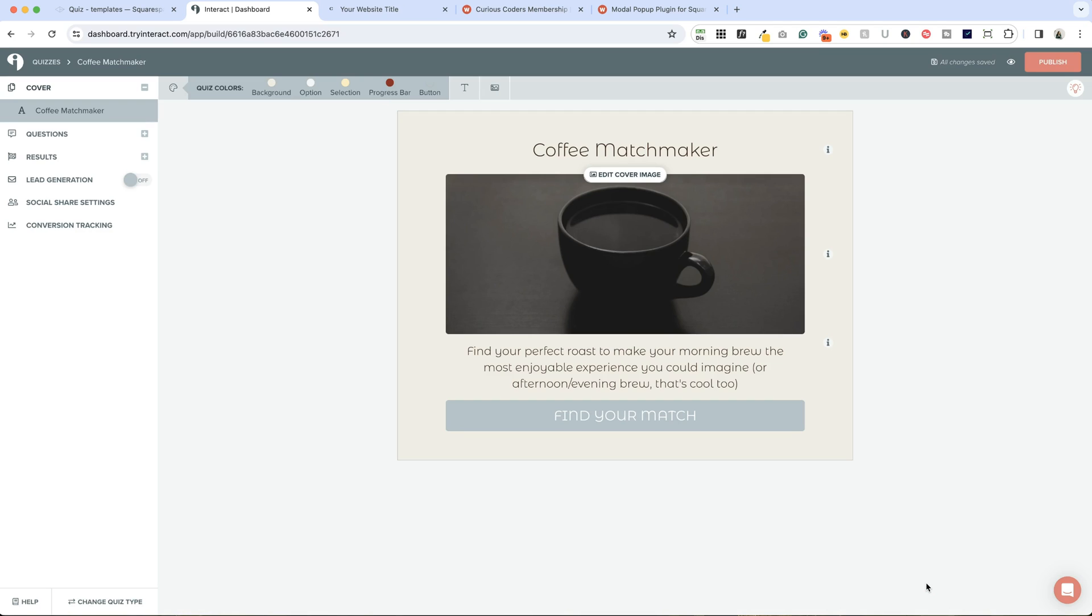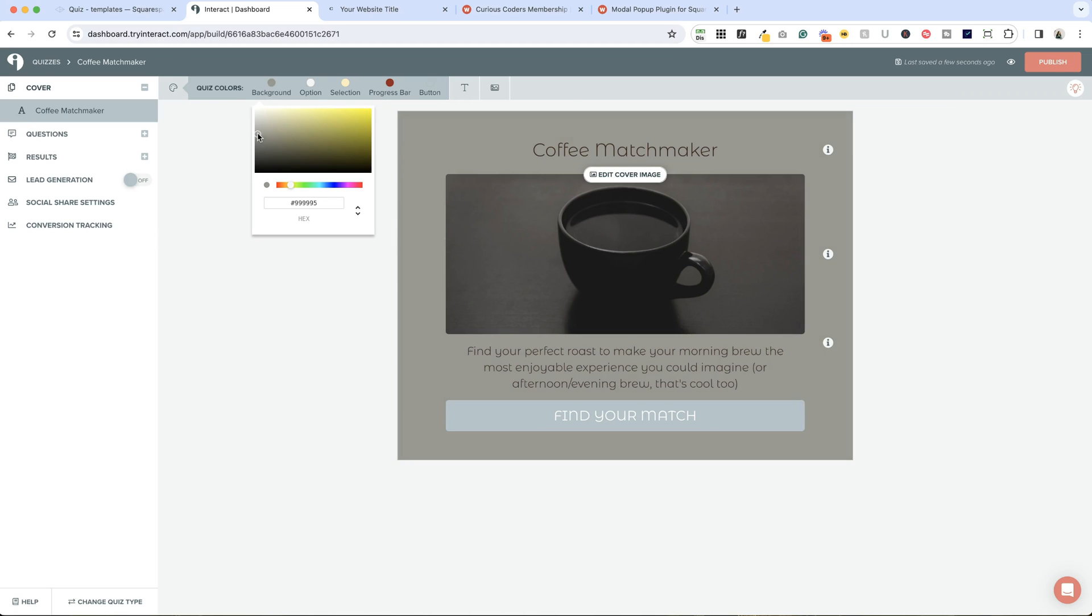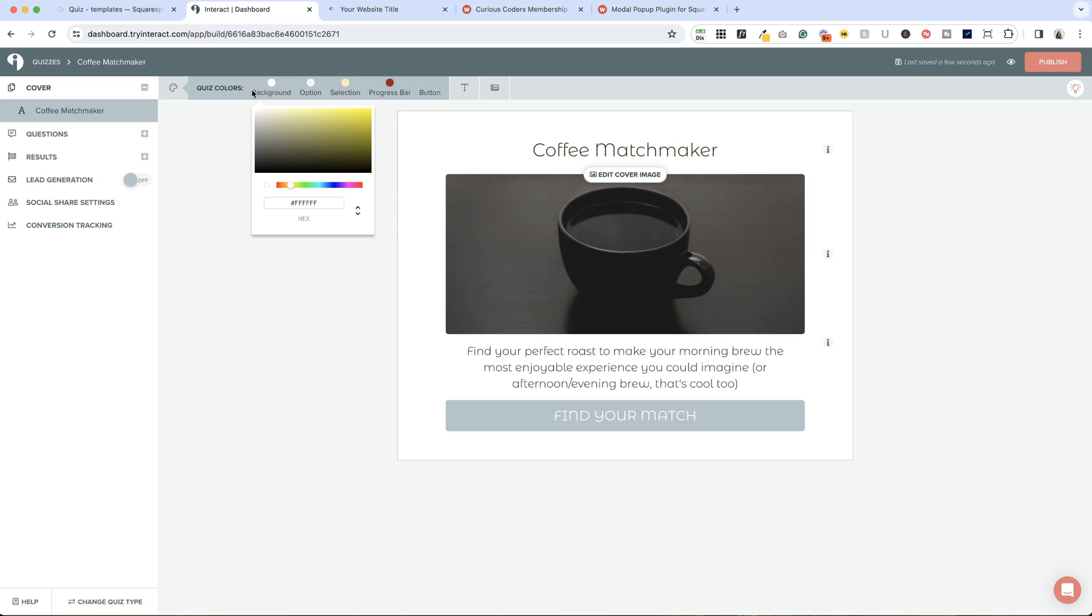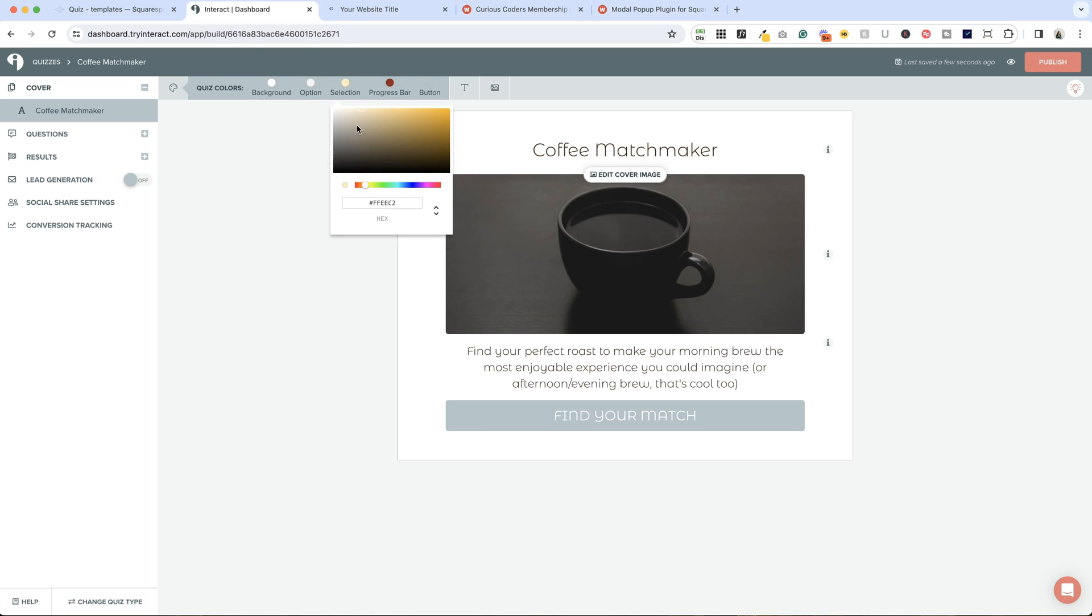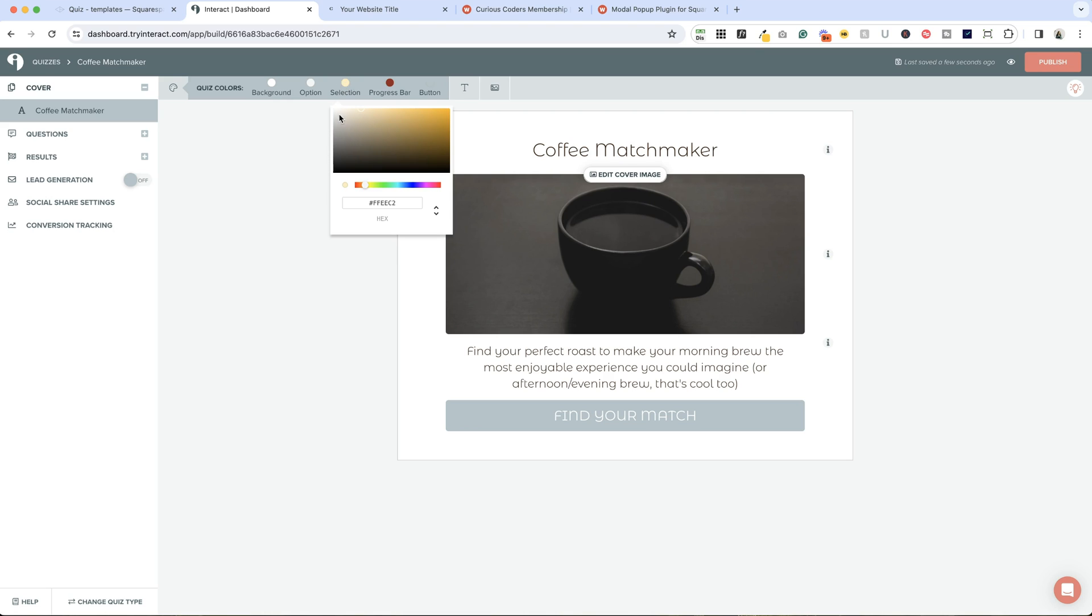First off, we can change the colors of the quiz. You'll want to adjust these to match your brand colors on your website. You can have the background match the background of your website so it blends in seamlessly, or you can have it a complementary color. I'm going to make all of these more grayscale because I'm using it on my chic template.